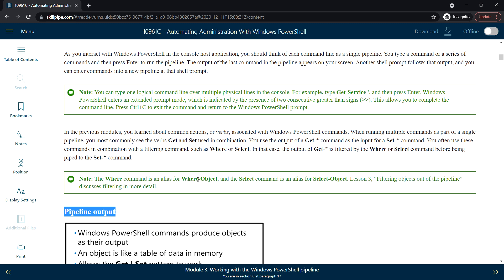There is a note here: the Where command is an alias for Where-Object, and similarly, the Select command is an alias for Select-Object. Meaning we can use Select-Object or Where-Object, or we can also just use Where and Select commands because these are aliases. We'll see more detail in Lesson 3.